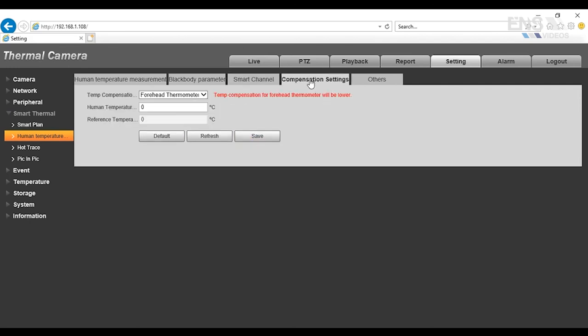For compensation settings, since we are measuring the forehead of the person that's walking to the camera view, then you want to select it to forehead thermometer and then hit save.